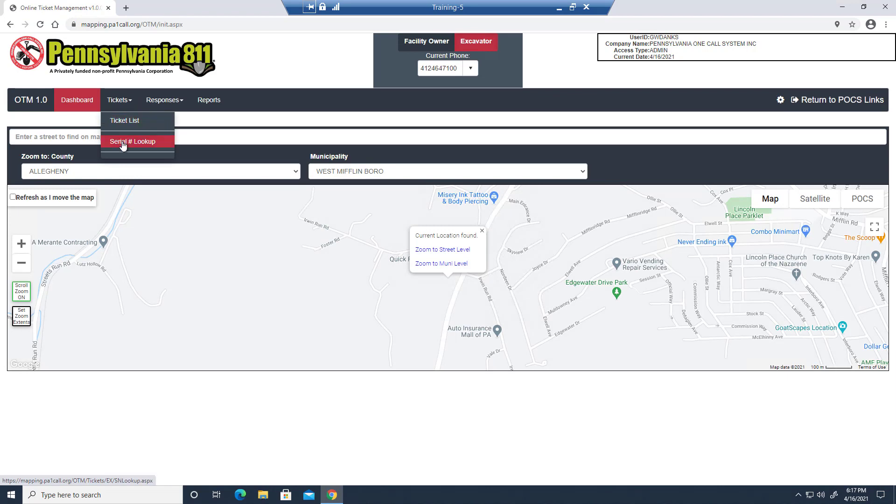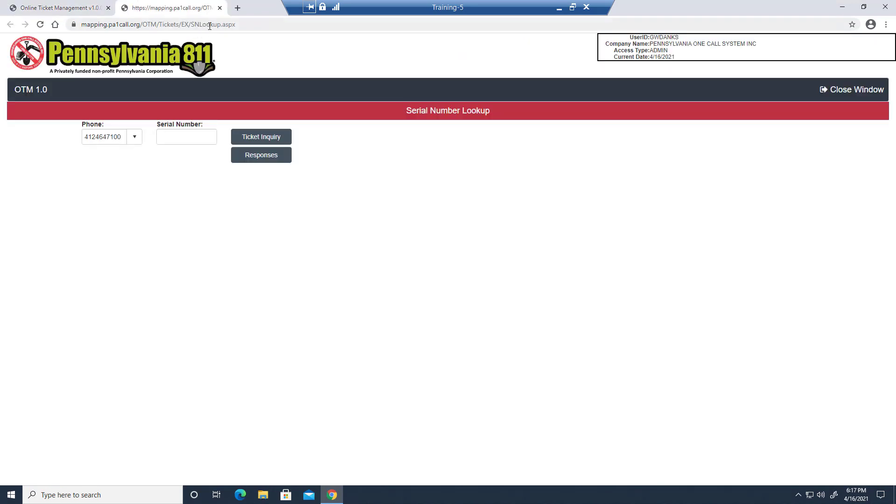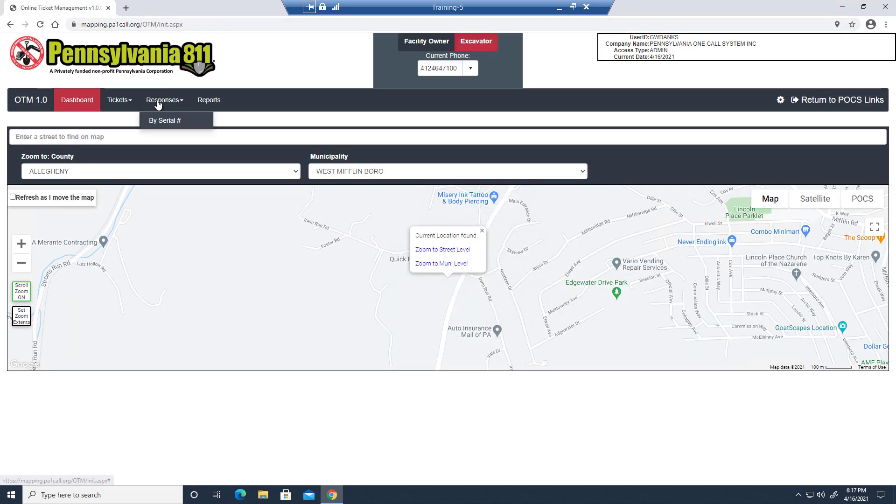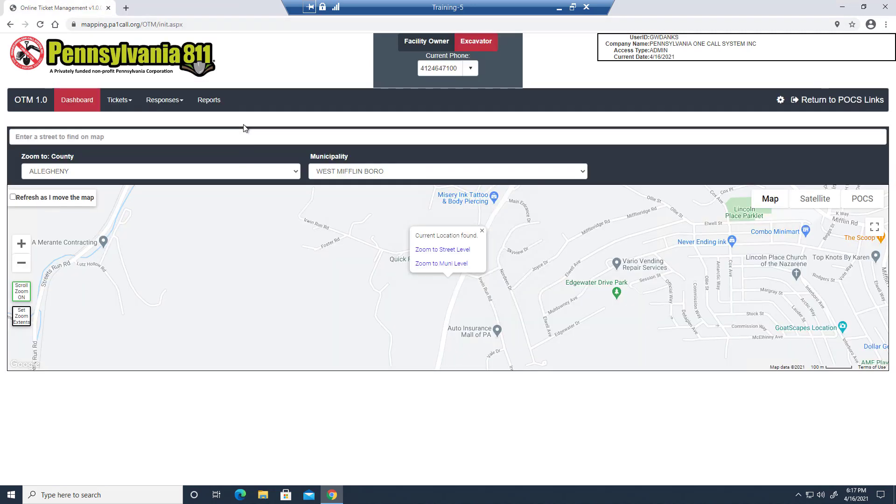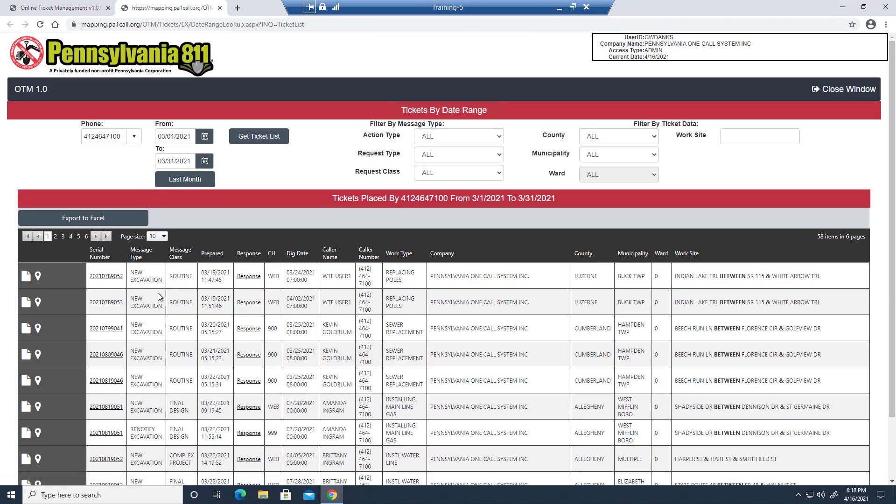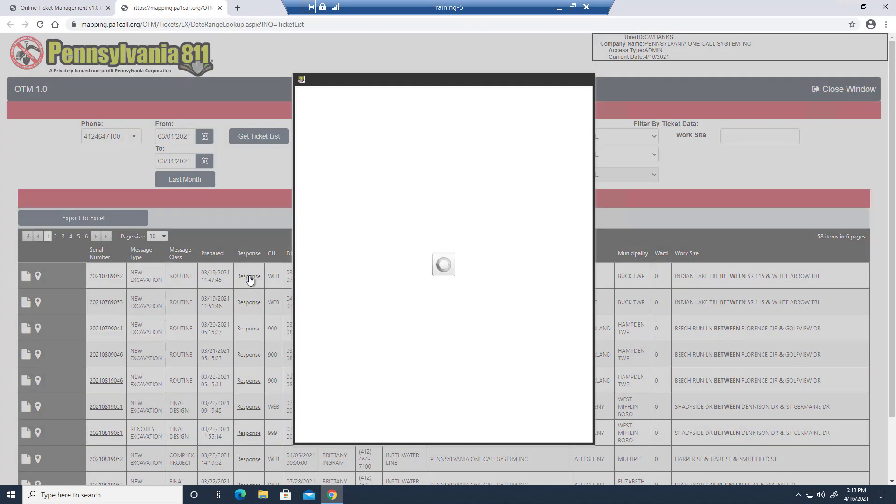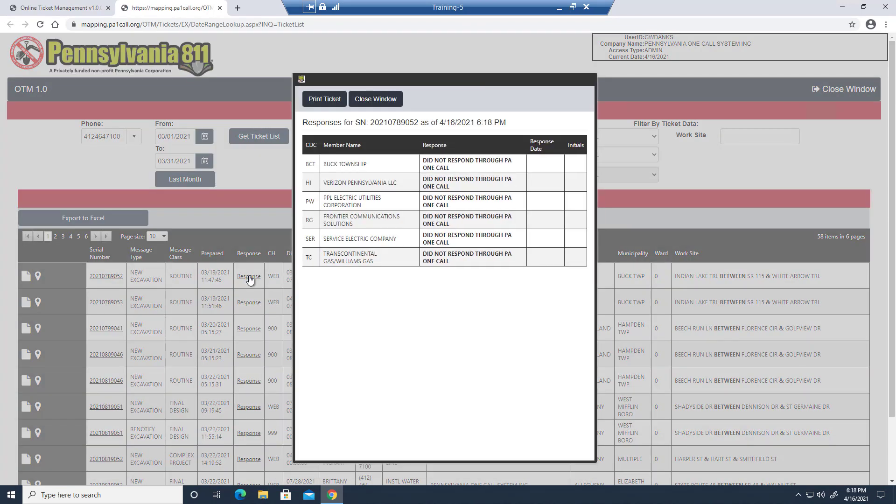And then if I want to look up a specific serial number, I can do so by just looking for the ticket, or I can go directly to the responses for the serial number. And you can view all of the responses that you've received for a specific ticket.